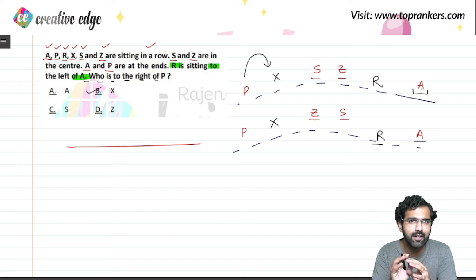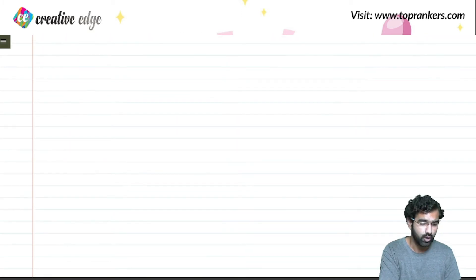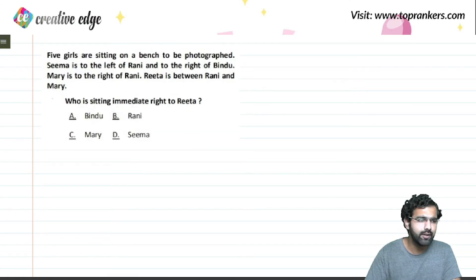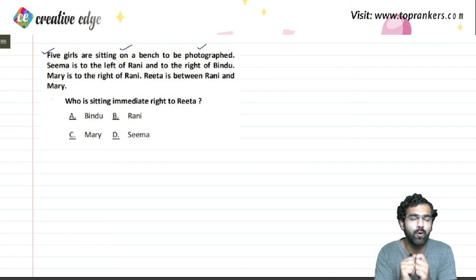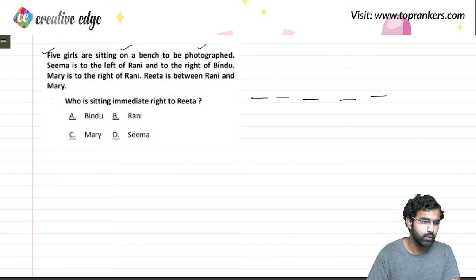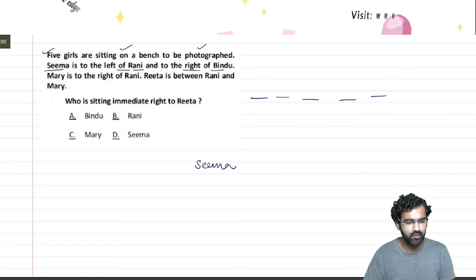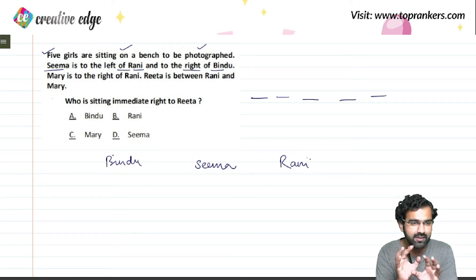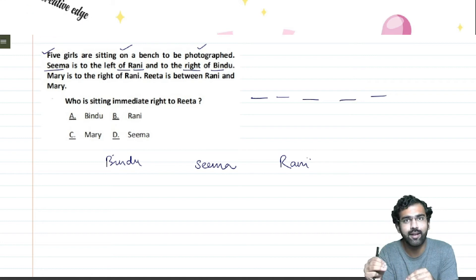I hope you have gotten clarity on seating arrangements. Here is a second question to give you more insights. Five girls are sitting on a bench to be photographed — this is again a problem on linear arrangement. Seema is to the left of Rani and to the right of Bindu. So wherever Seema is, she is to the left of Rani and to the right of Bindu. This gives us a partial configuration: Bindu, Seema, Rani.